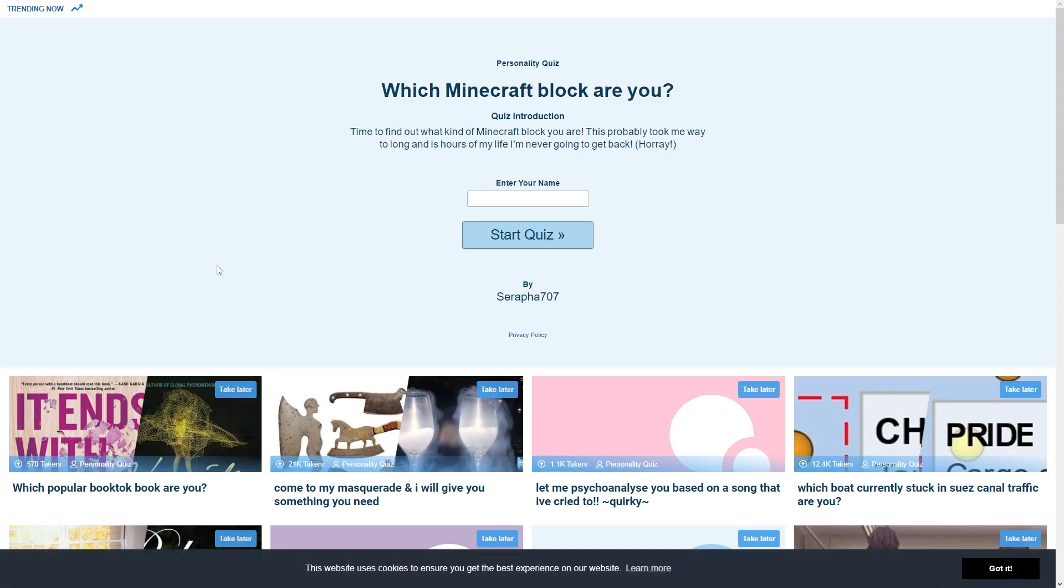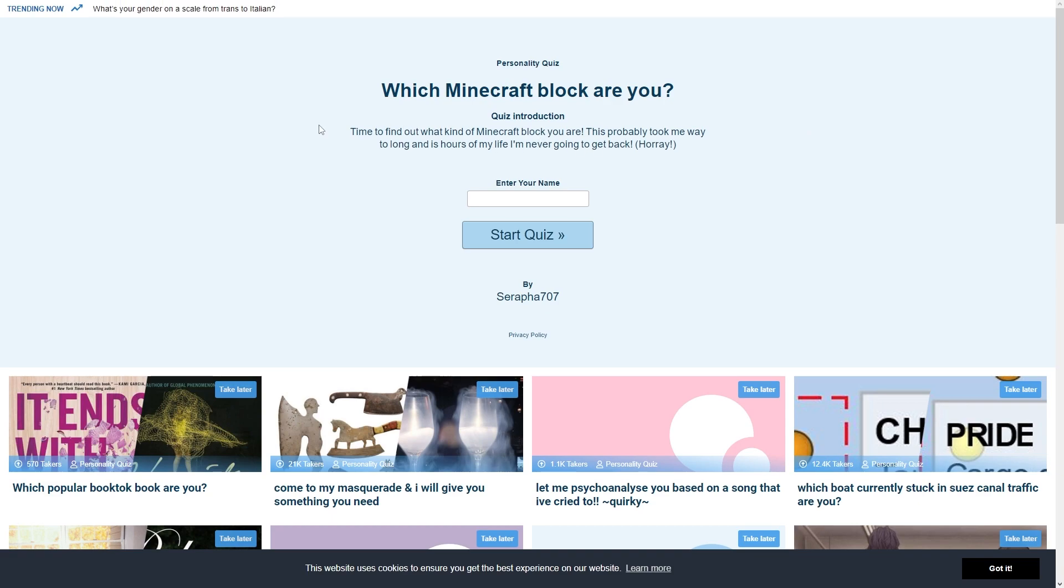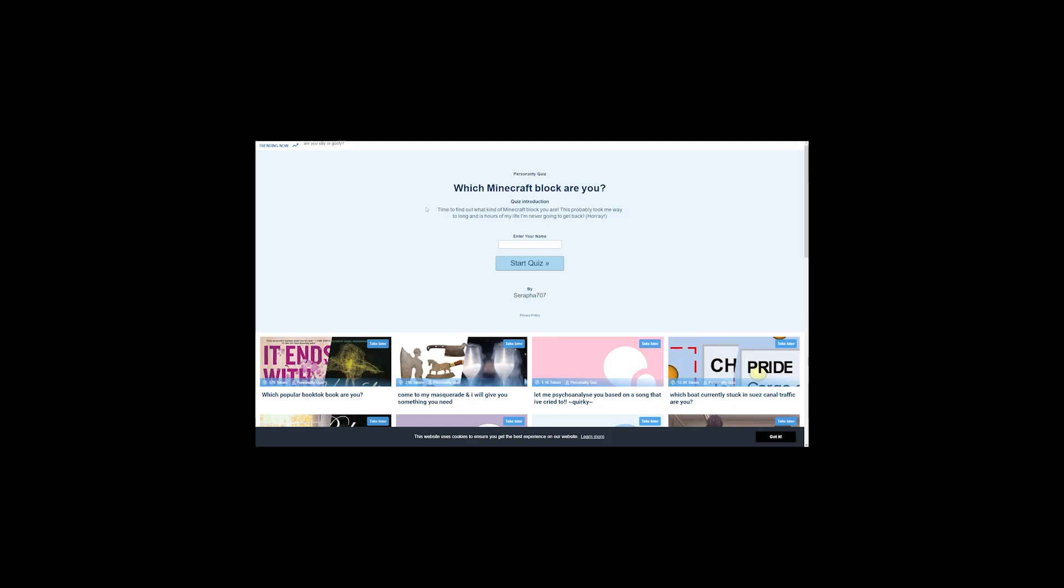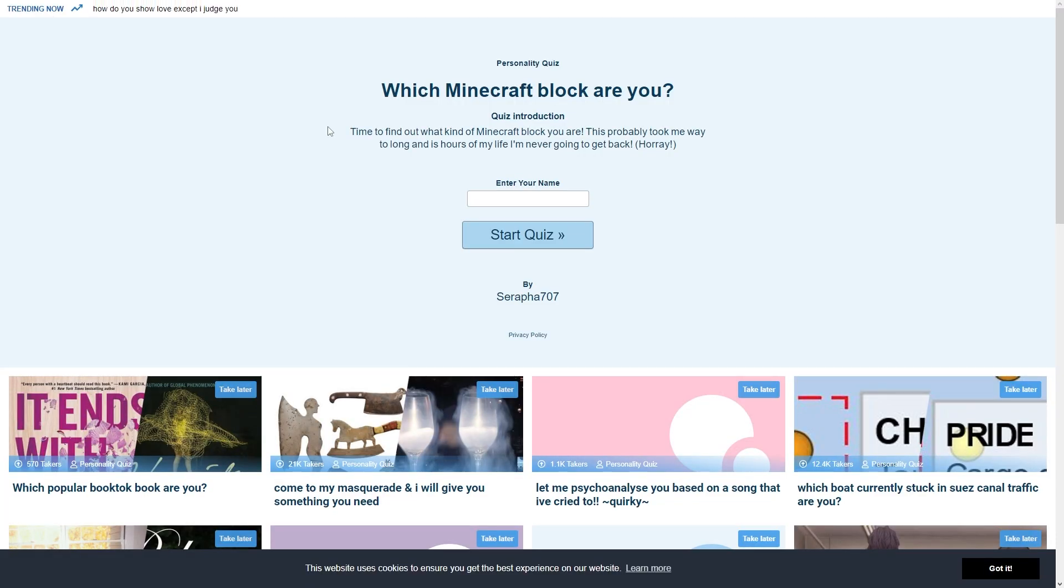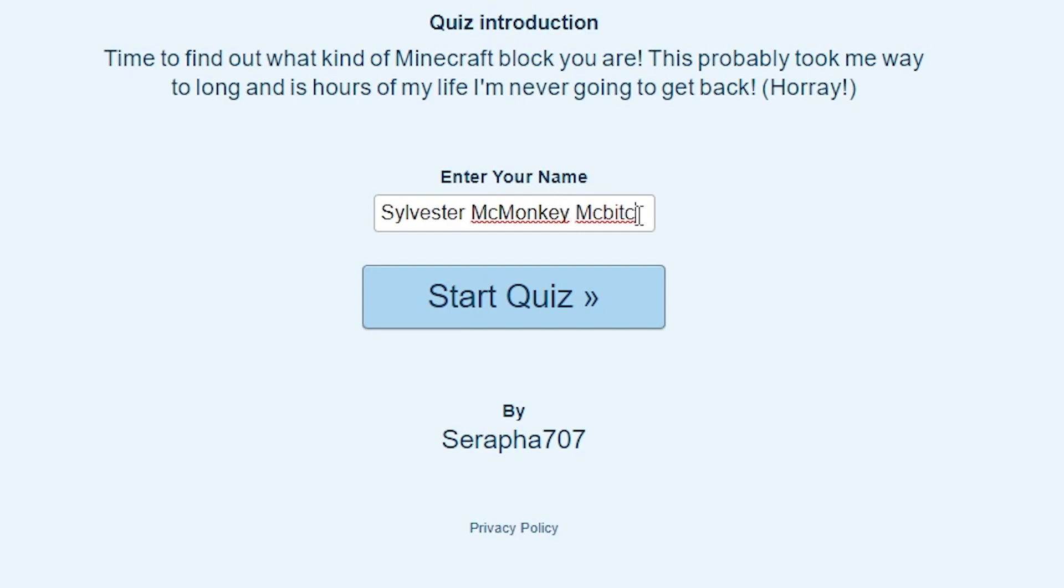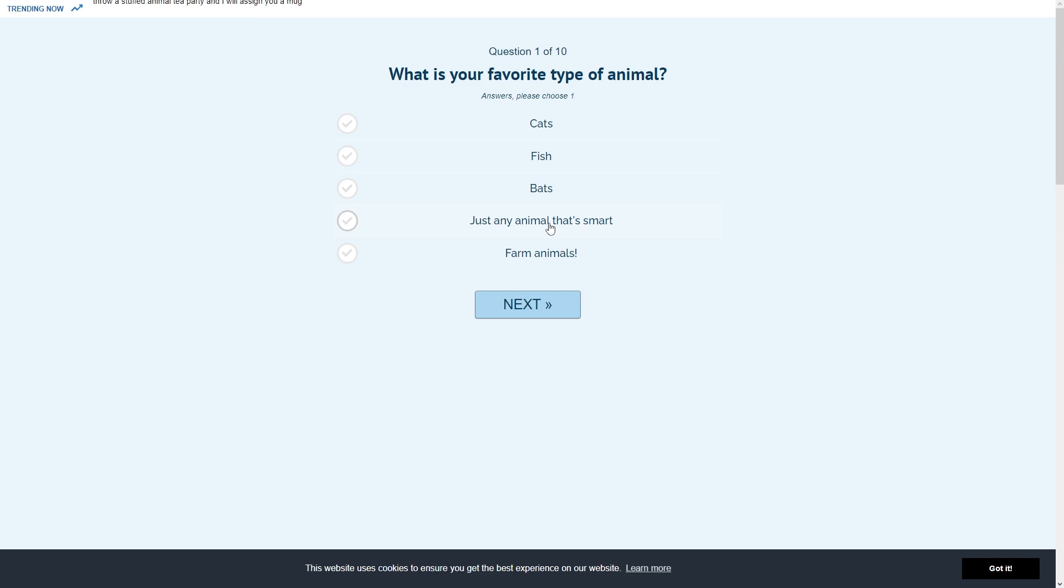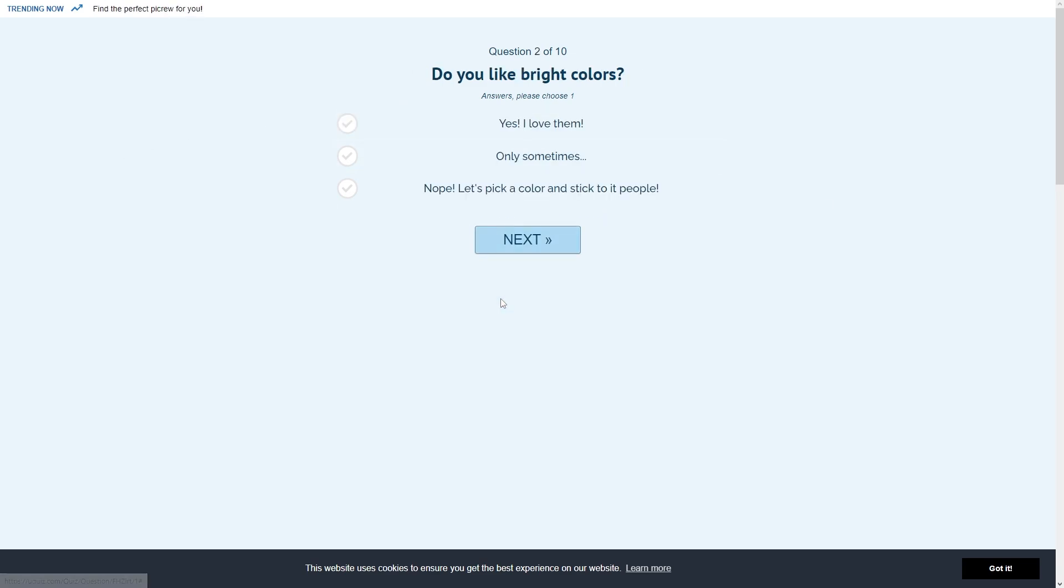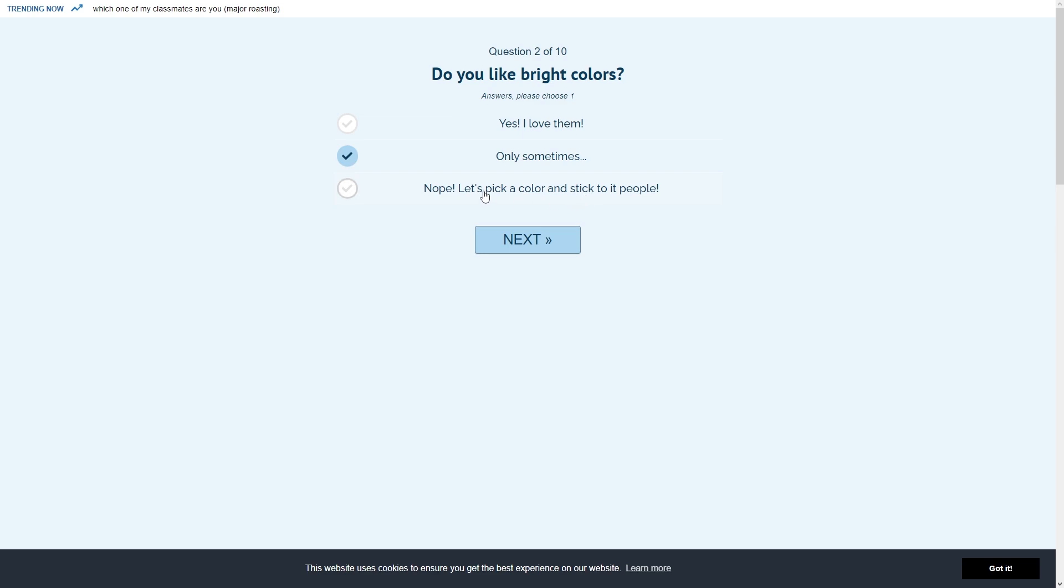We're leaving BuzzFeed. I might get a virus going on these random ass websites, but it's fine. Which Minecraft block are you? Time to find out what kind of Minecraft block you are. This probably took me way too long and it's hours of my life I'm never going to get back. Enter your name. Sylvester McMonkey McBitk. Star quiz. Favorite type of animal? I think out of all these gotta be cats. Do you like bright colors? Nope. Let's pick a color and stick it to people. What does that mean? Only sometimes. I don't know what the fuck that means.